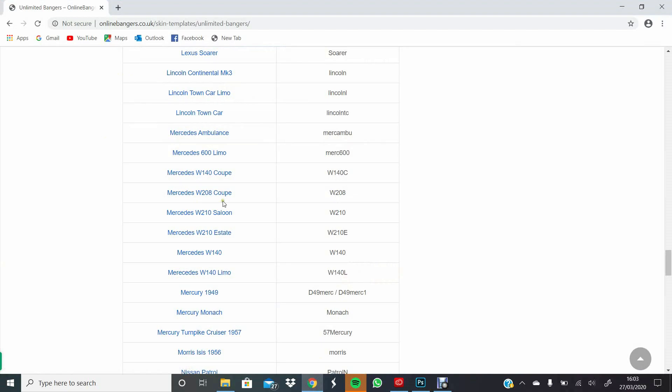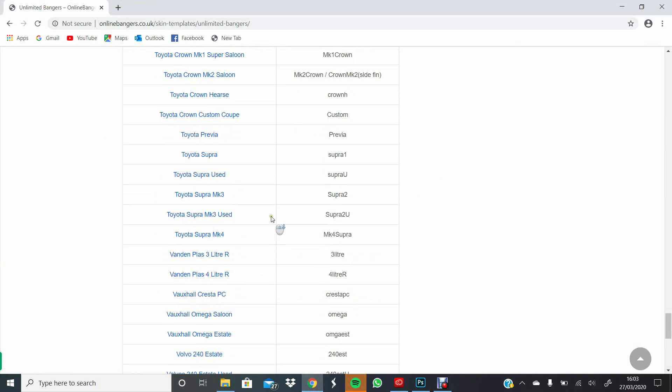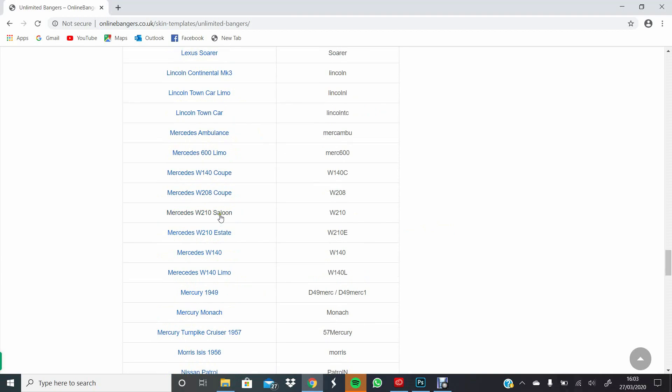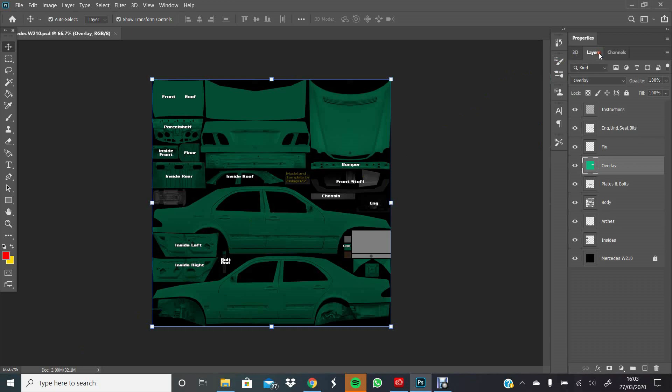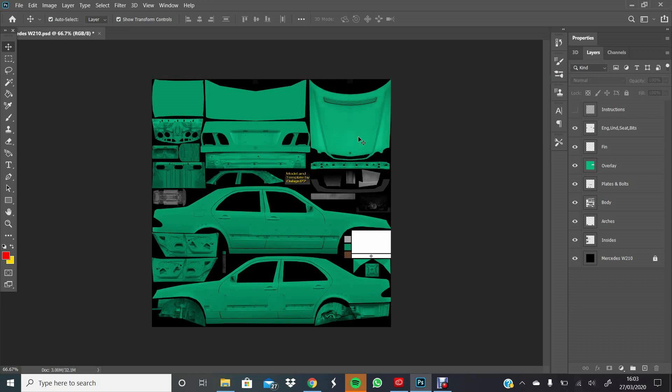We'll start off by heading over to the Online Bangers website and picking a skin to paint. Let's go for Merck - saloon. Obviously just download it and open it up in Photoshop. I'm using the latest version, Photoshop CC, but you can do all of these on various different versions of the software.